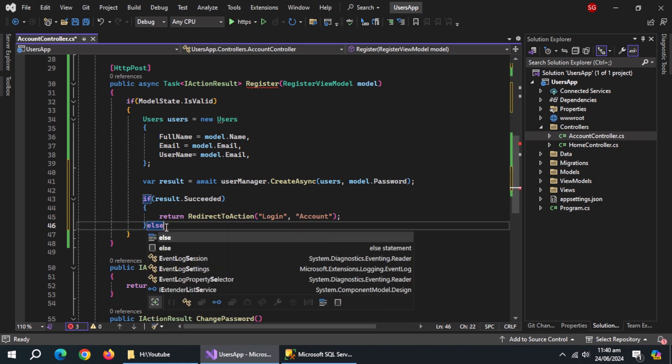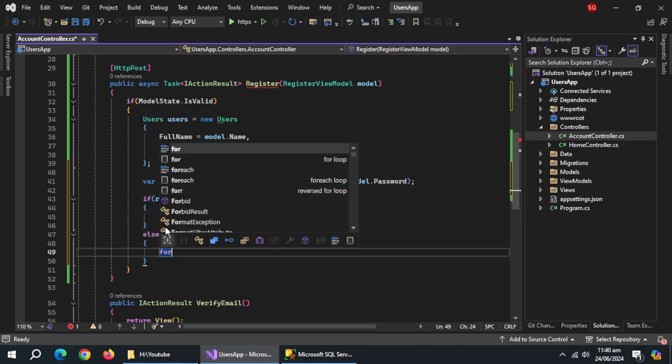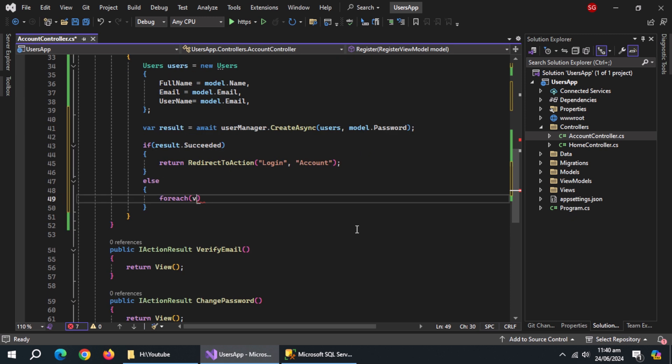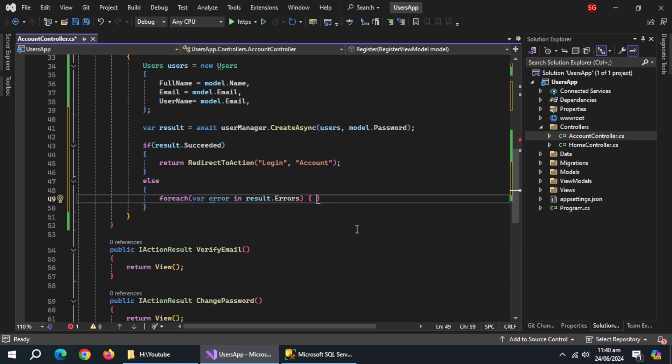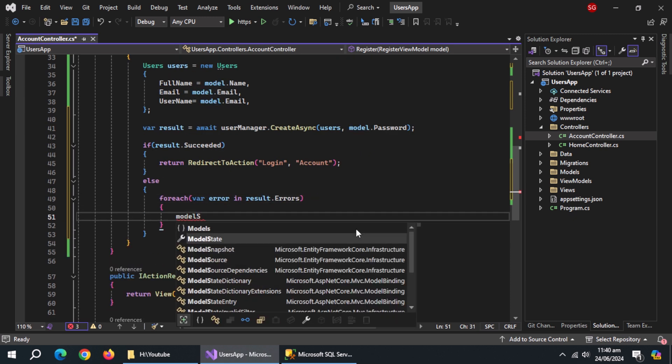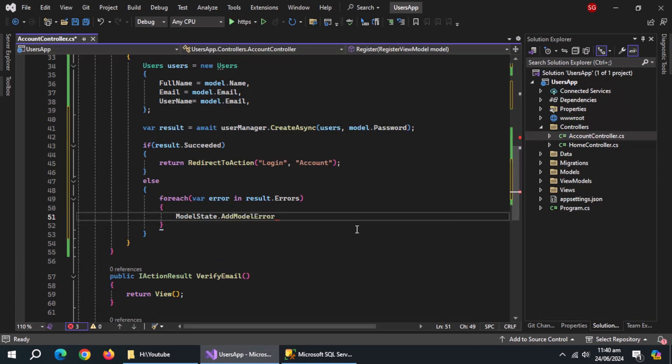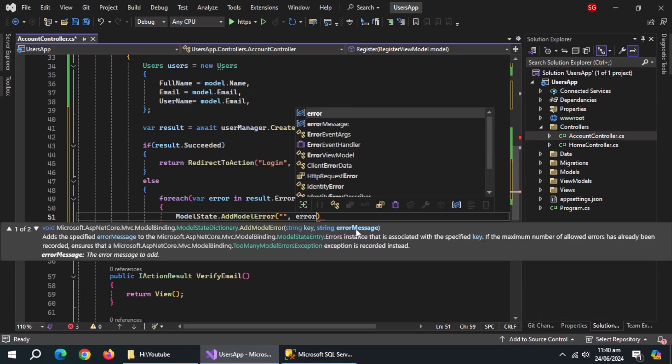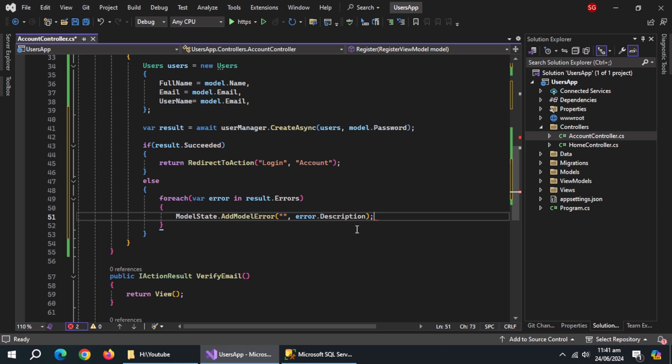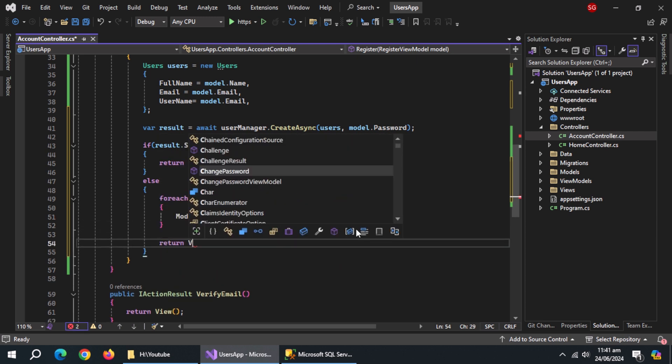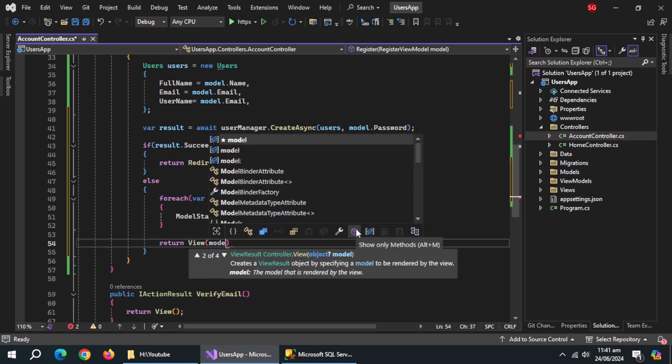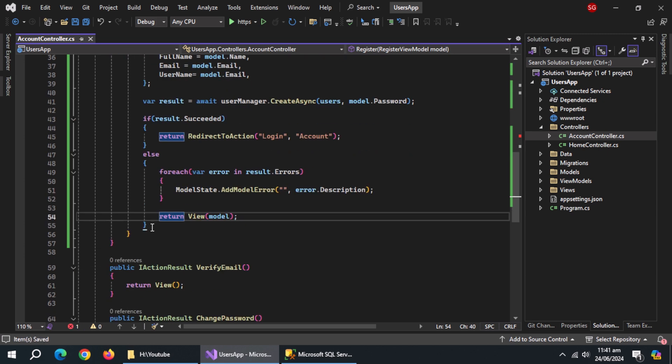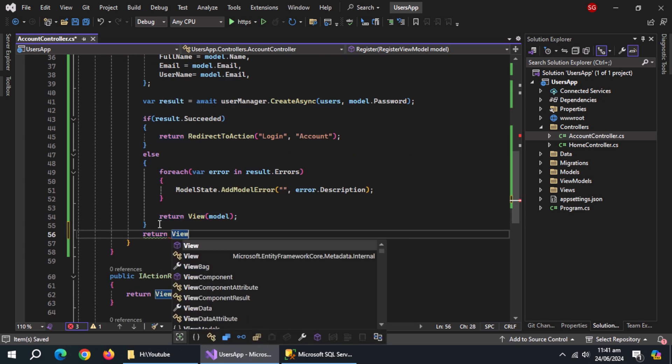Create else block. Use for each loop to iterate through all errors from result. Inside it, use model state.add model error method. Pass empty string as key and then pass error.description to it. Then return view and inside it return model. And at the end, return view and inside it return model.